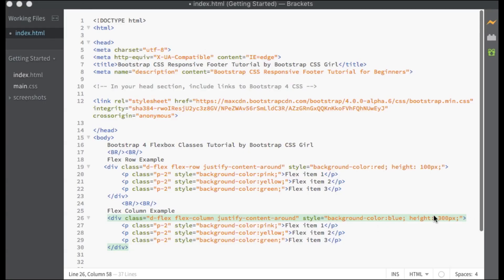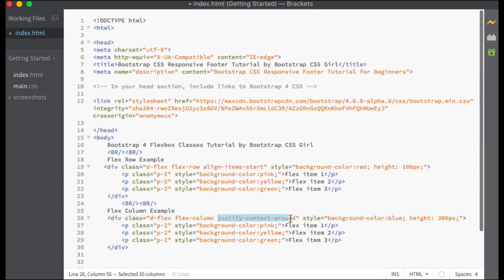The Align Items classes change the alignment of the Flex items along the cross axis. When Flex Direction is set to Flex-Row or Flex-Row-Reverse, the cross axis is the vertical axis. When Flex Direction is set to Flex-Column or Flex-Column-Reverse, the cross axis is the horizontal axis. The classes are as follows.